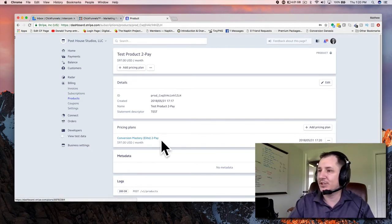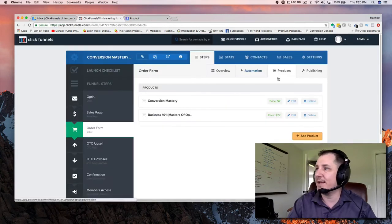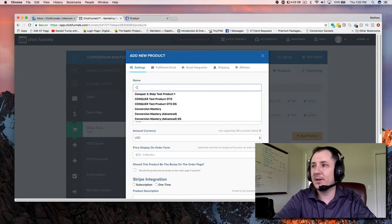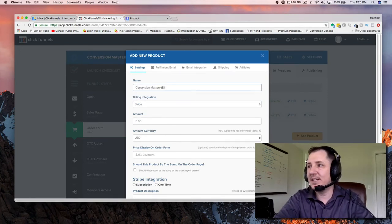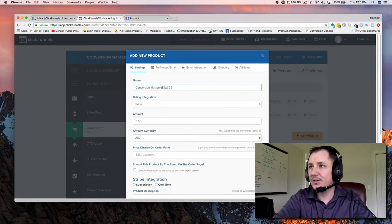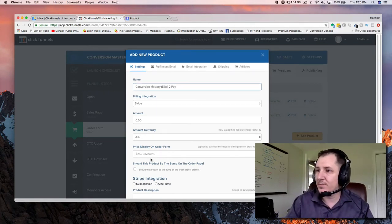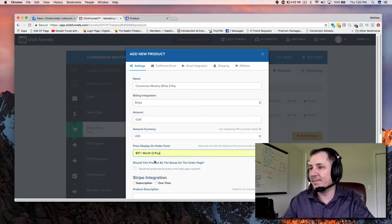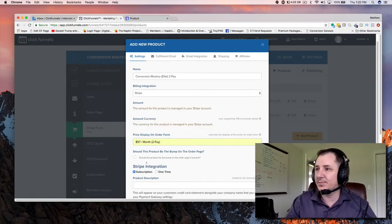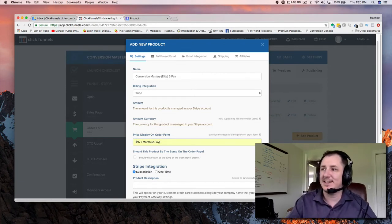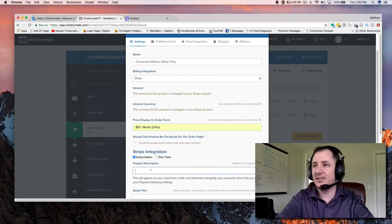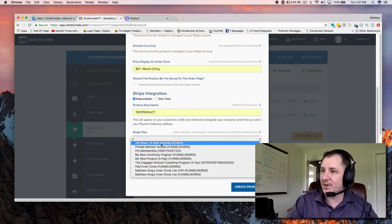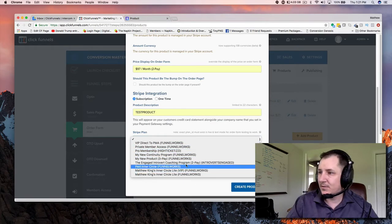This is what's going to show up on the ClickFunnels side. Let's go back and add that product. We're going to go: Conversion Mastery Elite 2Pay, Stripe, 97 month 2Pay, subscription. Come down to product description — test product. Stripe plan — the big moment of truth — and it didn't come up. Let's add a product again and hit the refresh button. If it doesn't come up, that means it has not propagated. Hit the refresh button, hit Add Product again, and make sure your product comes up under Stripe Plan.